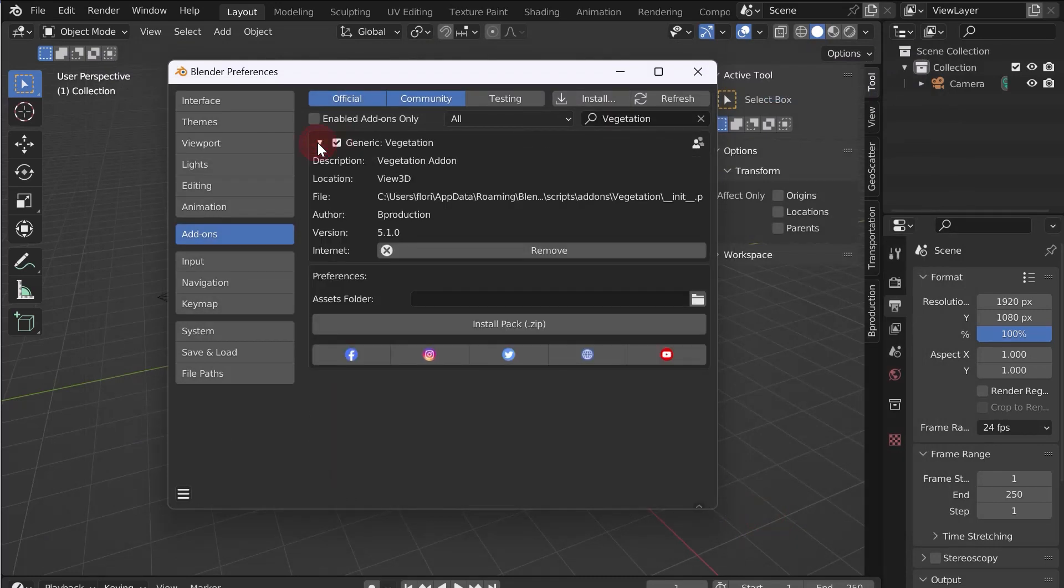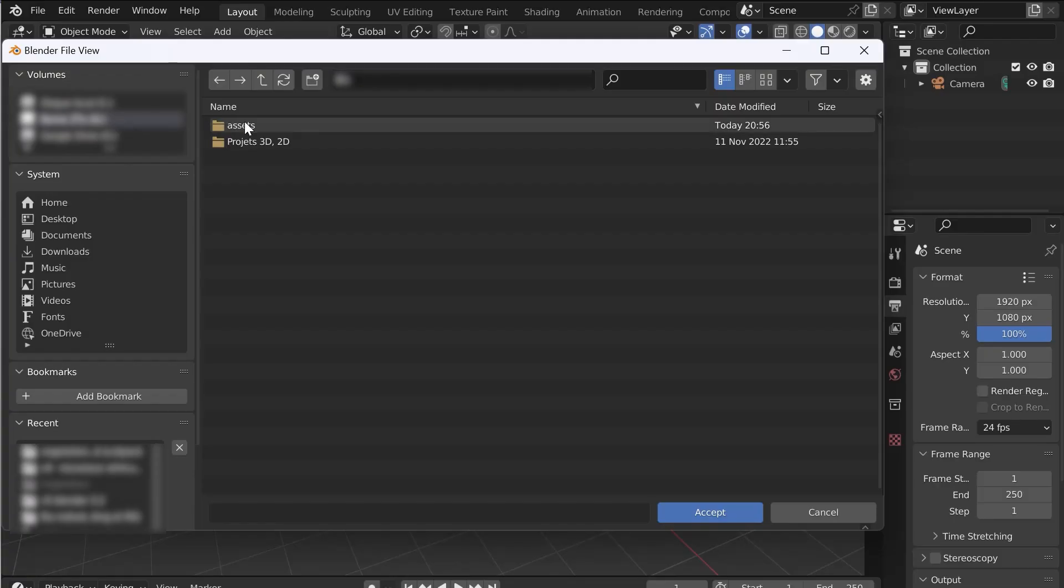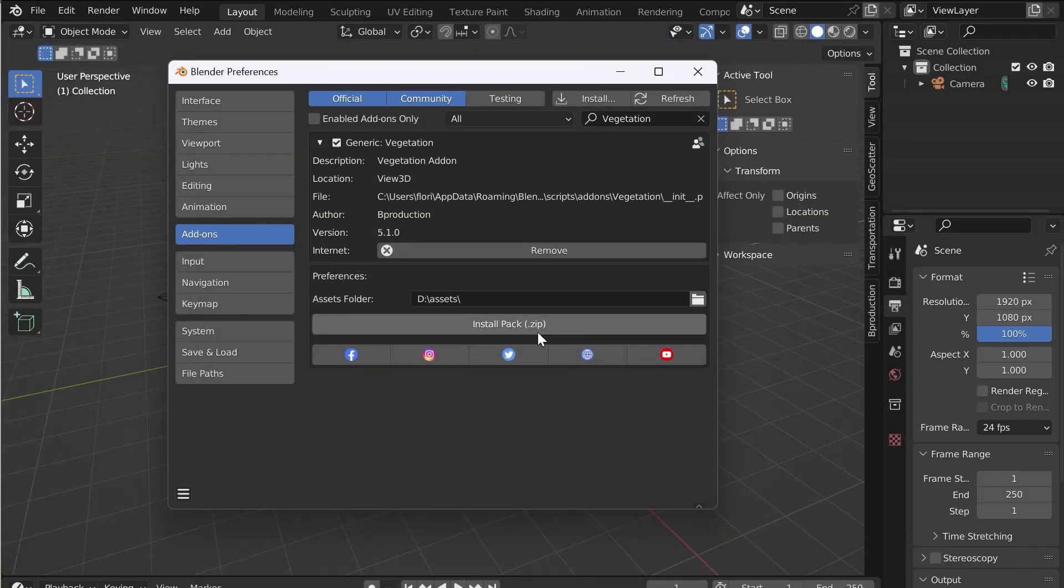Check Vegetation and pull down the menu. Now you need to select a place to save the 3D assets. Anywhere on your computer, it's up to you.